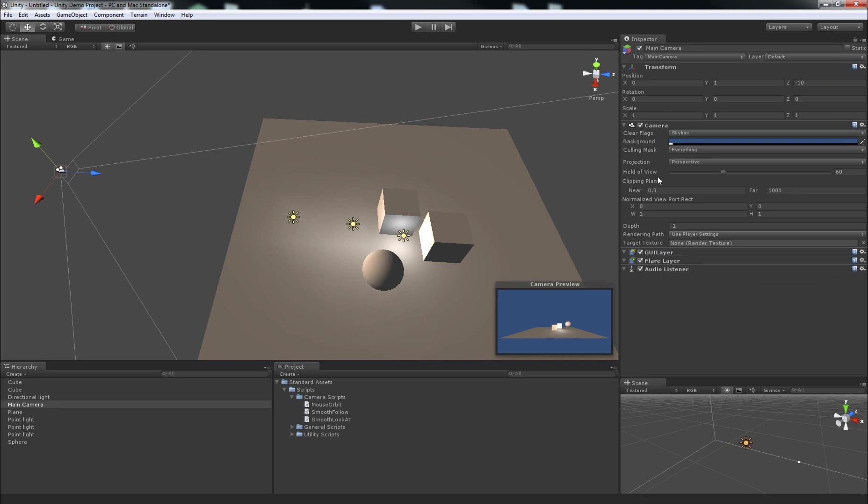You can do that to remove any component by the way except for I think a transform, which has to be there by default.